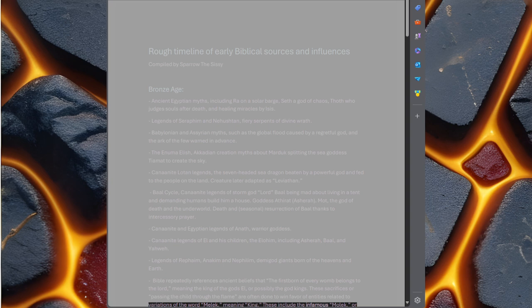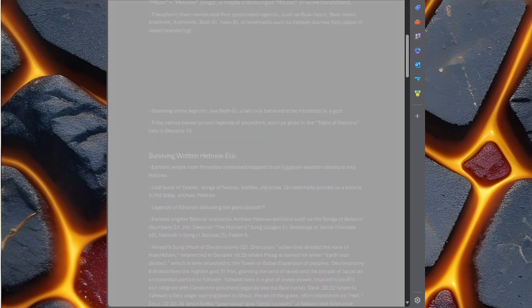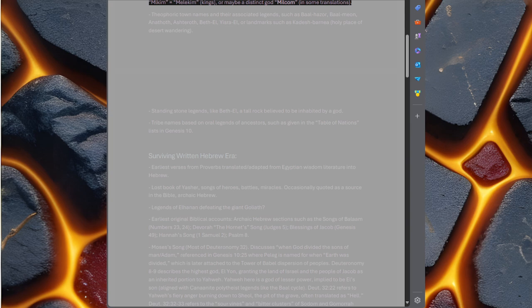These include the infamous Molek, or Mochim equals Melechim, kings, or maybe a distinct god Milcom, in some translations.